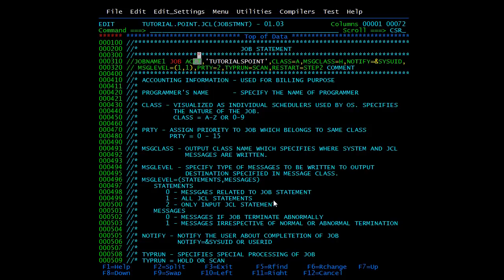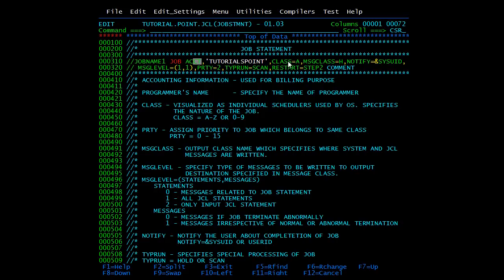The first positional parameter on the JOB statement is accounting information — I have written ACCT here. You mention the accounting number, which is used for billing purposes and you will get this number from your organization. The next positional parameter is the programmer's name, which identifies the person or group in charge of the JCL. This is not a mandatory parameter and can be replaced by a comma.